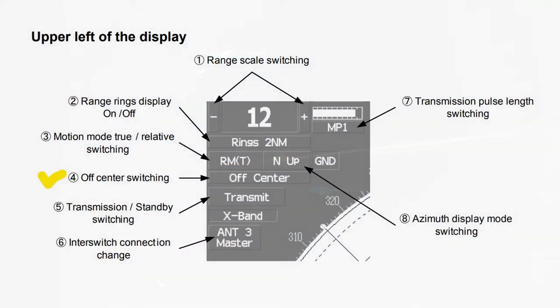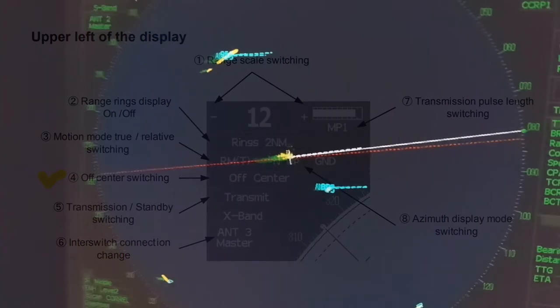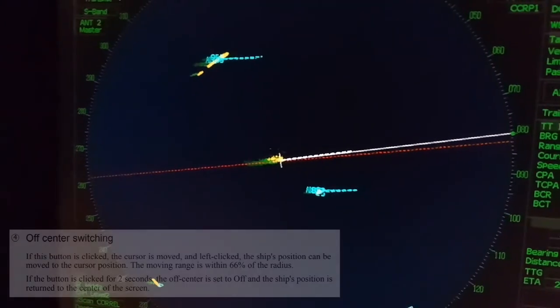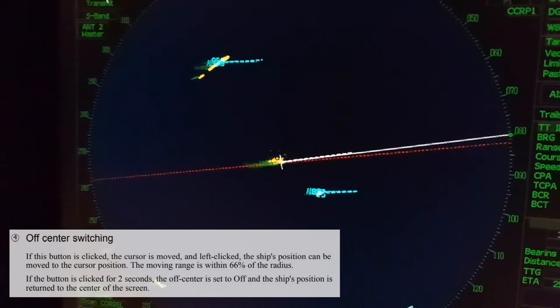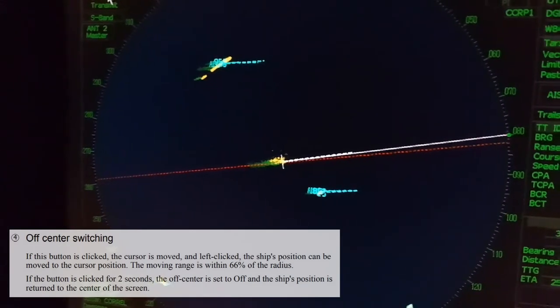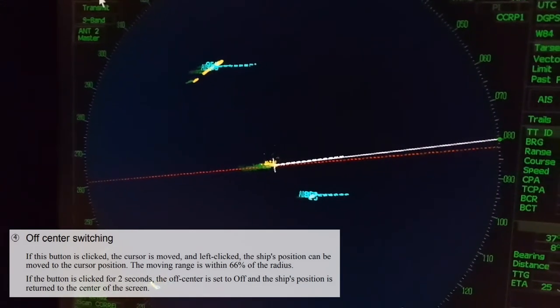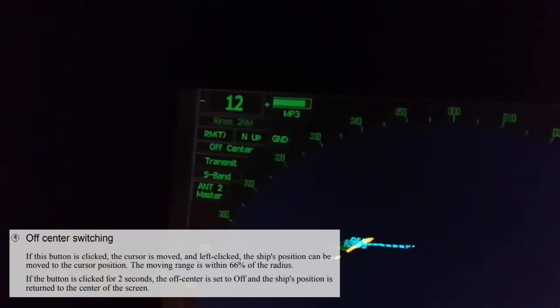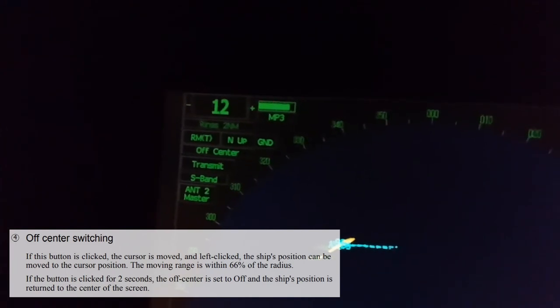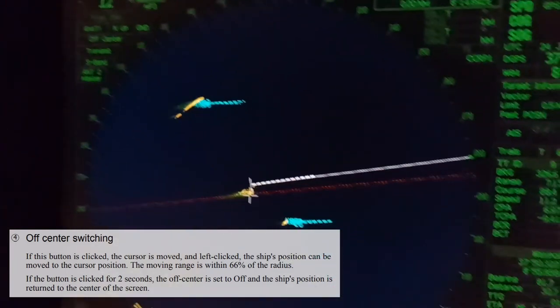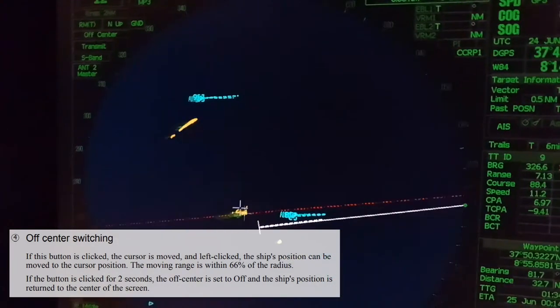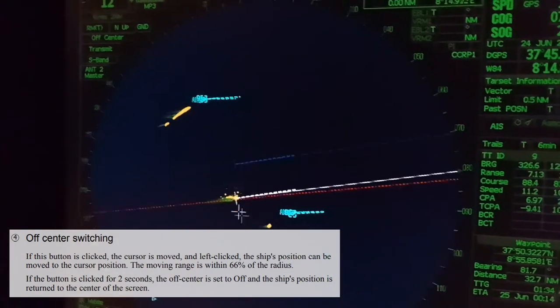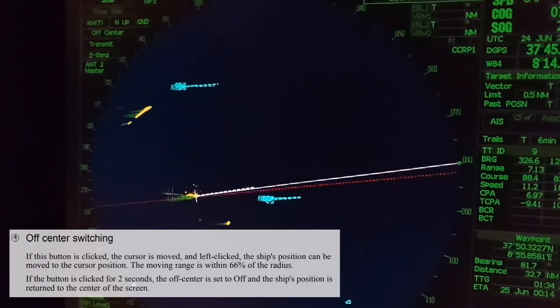Off center switching. If this button is clicked, the cursor is moved and left clicked. The ship's position can be moved to the cursor position. The moving range is within 66 percent of the radius.